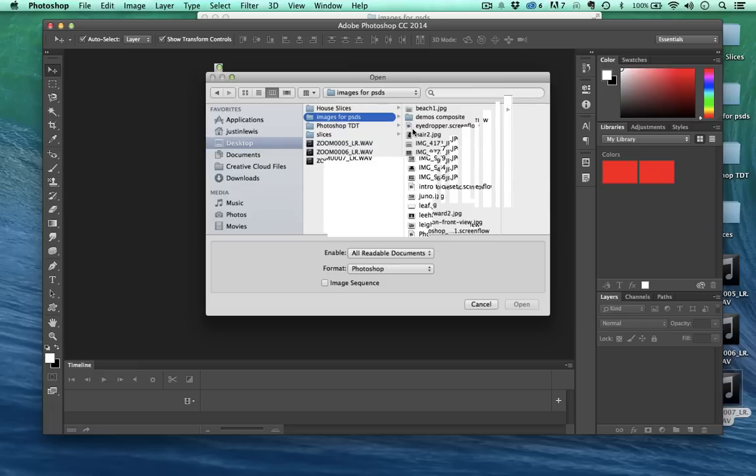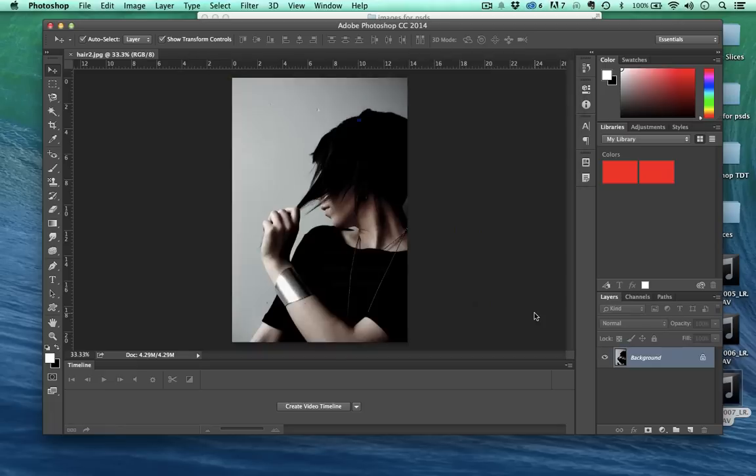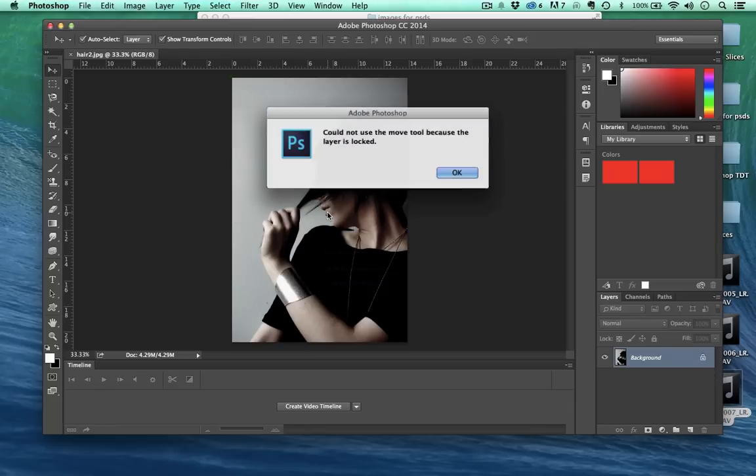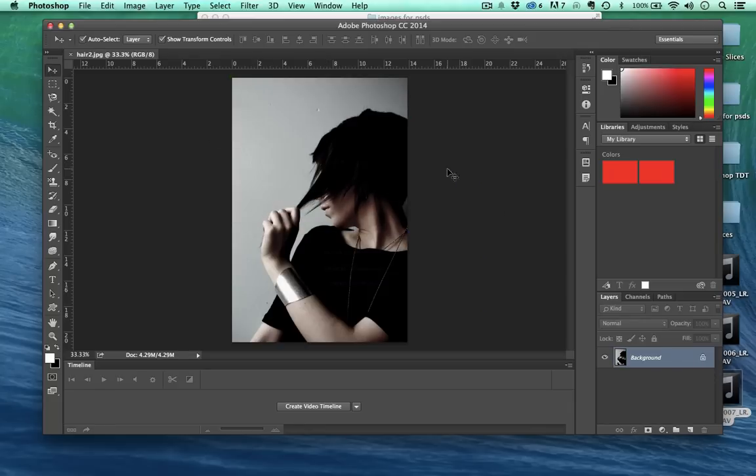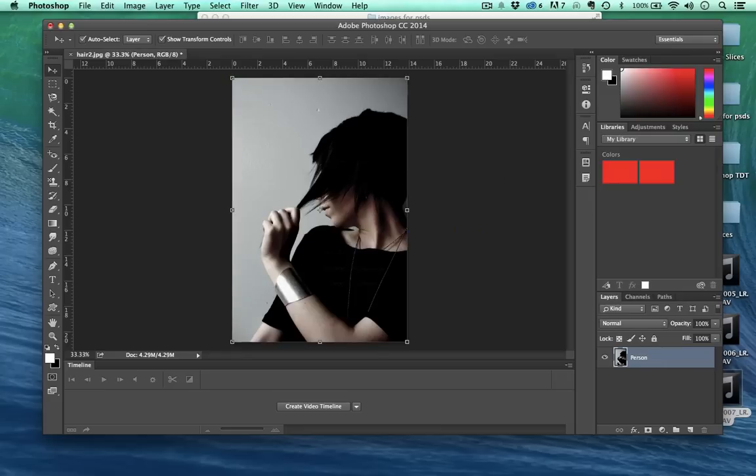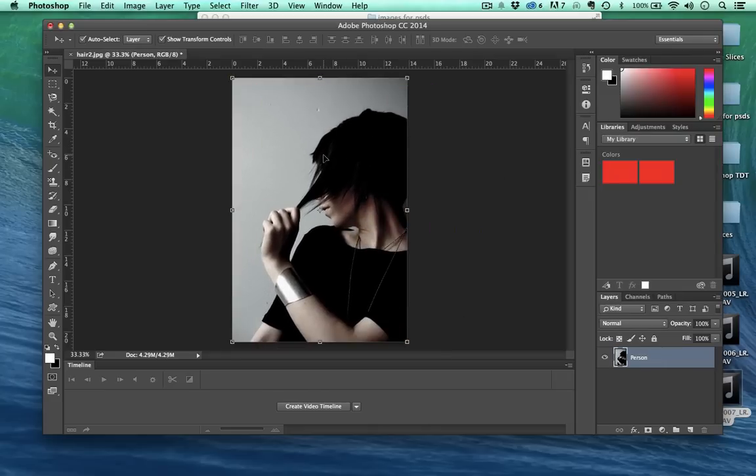Right here of this woman. So right now I have my move tool selected. I can't move this image, I need to unlock it. If I double click I can then unlock it. Now I can move this image around if I wanted to.